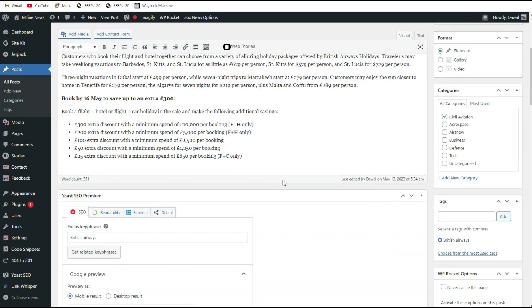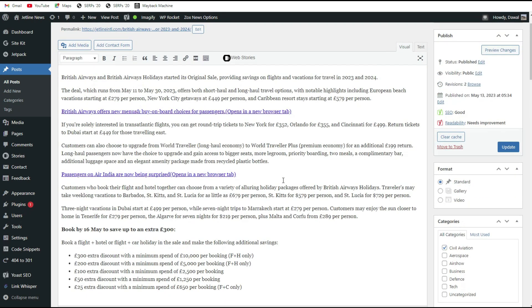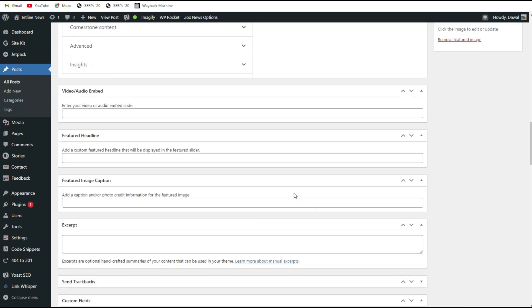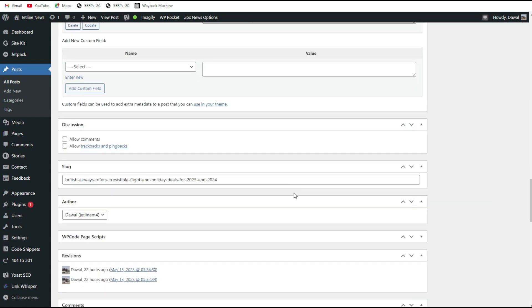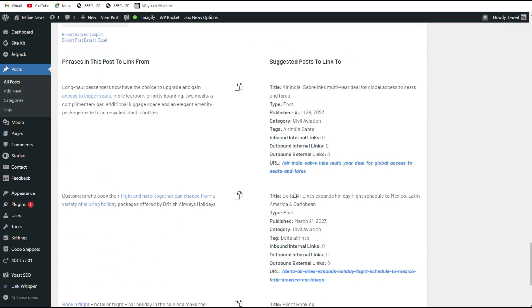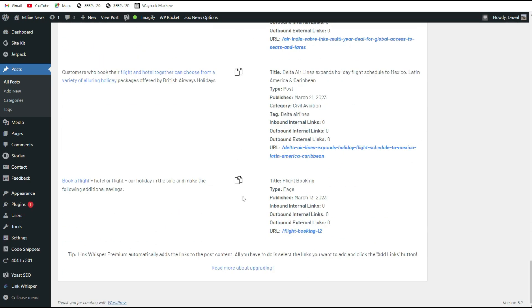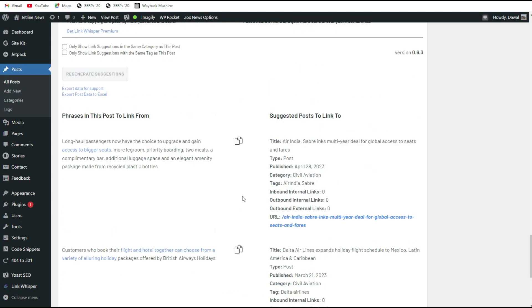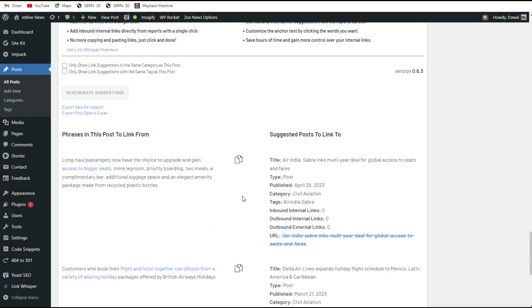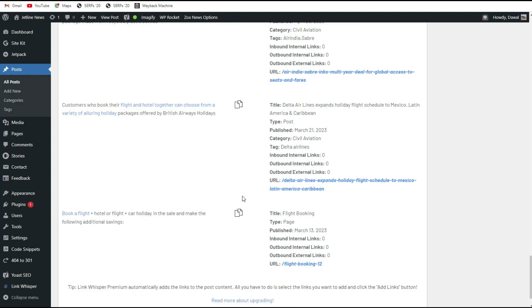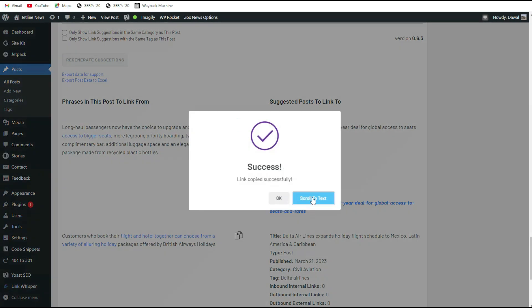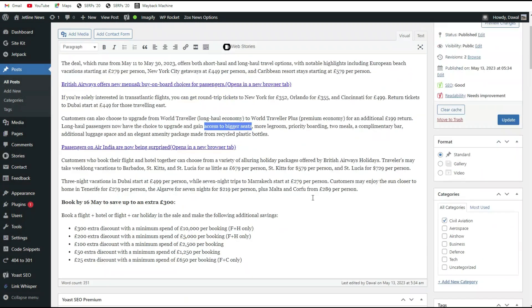This is one of the articles which we published. Link Whisper will be shown here - as you can see there are other articles which have been connected to that. There are some words that automatically search for that type of word and it will suggest you to link to that article. What you have to do is just click 'copy link, scroll to text.'